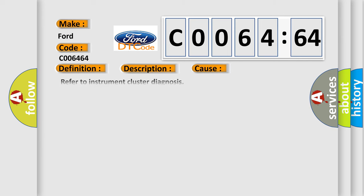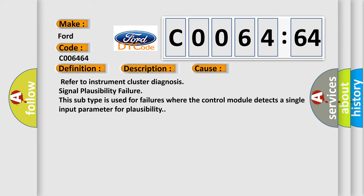This diagnostic error occurs most often in these cases: Refer to instrument cluster diagnosis signal plausibility failure. This subtype is used for failures where the control module detects a single input parameter for plausibility.